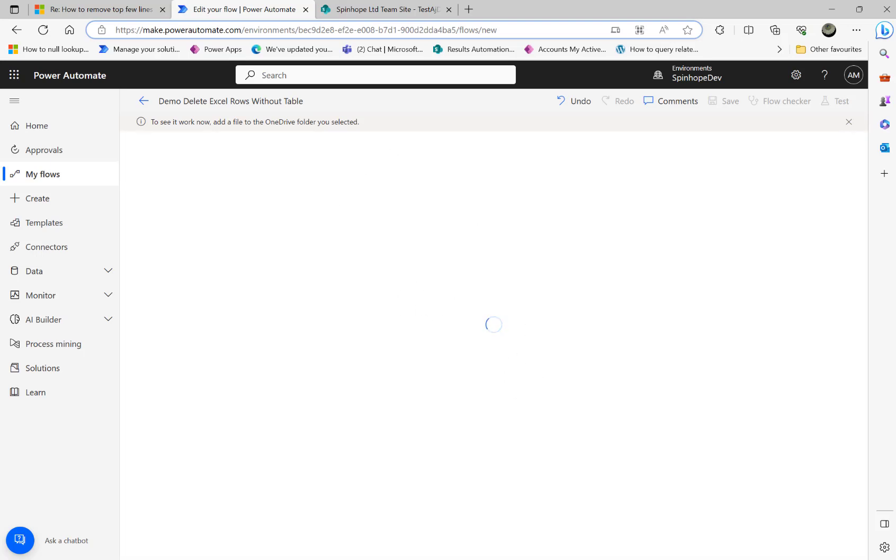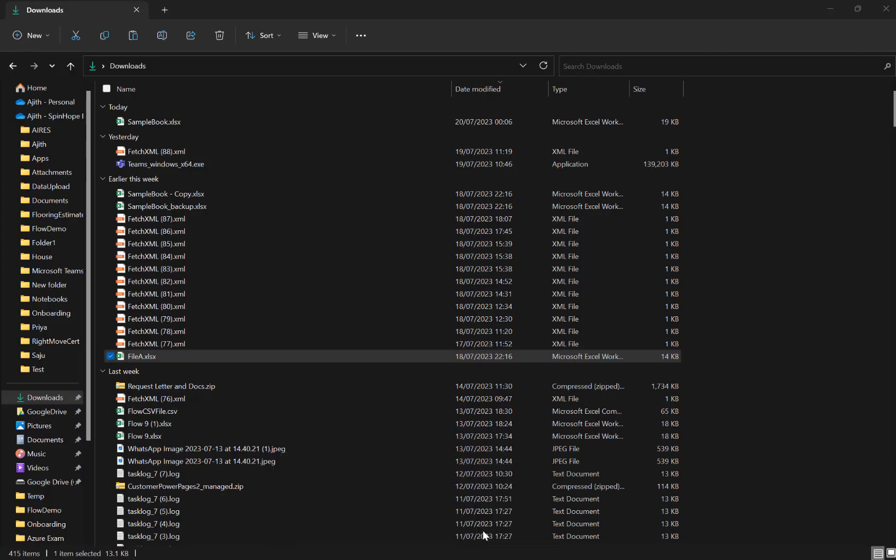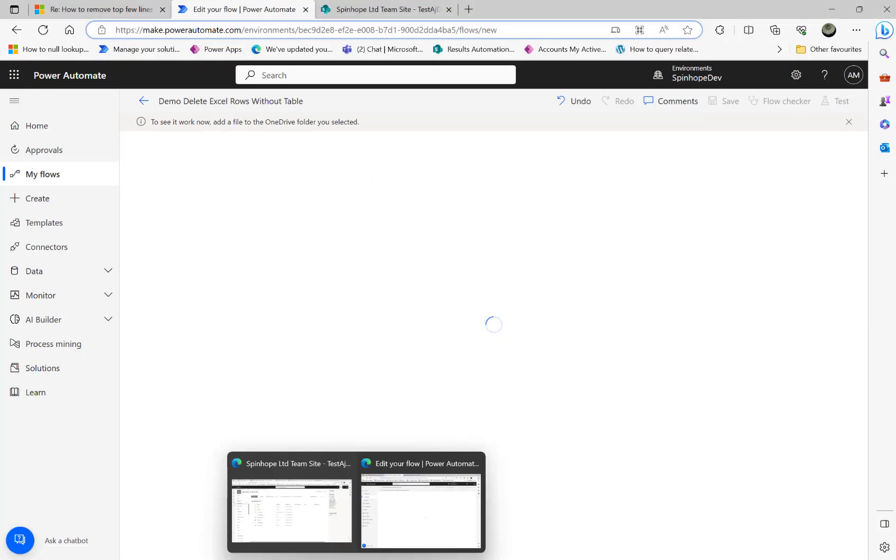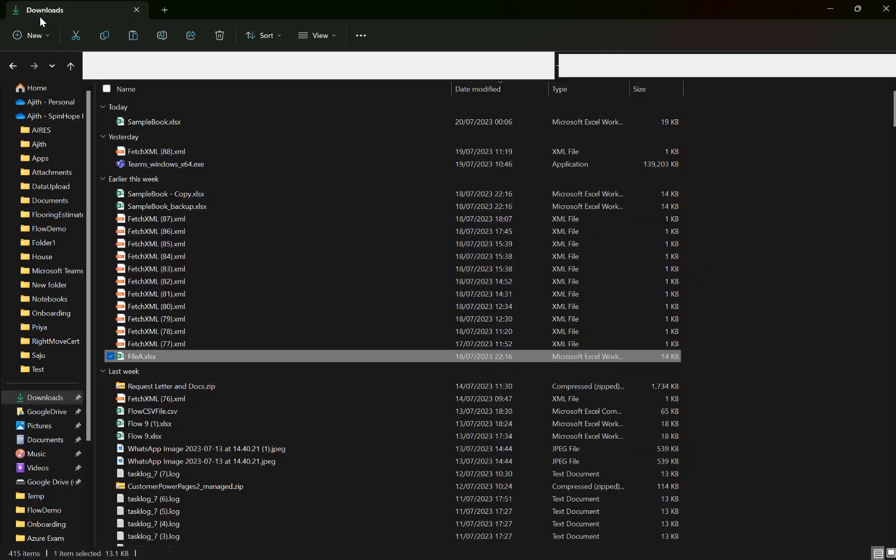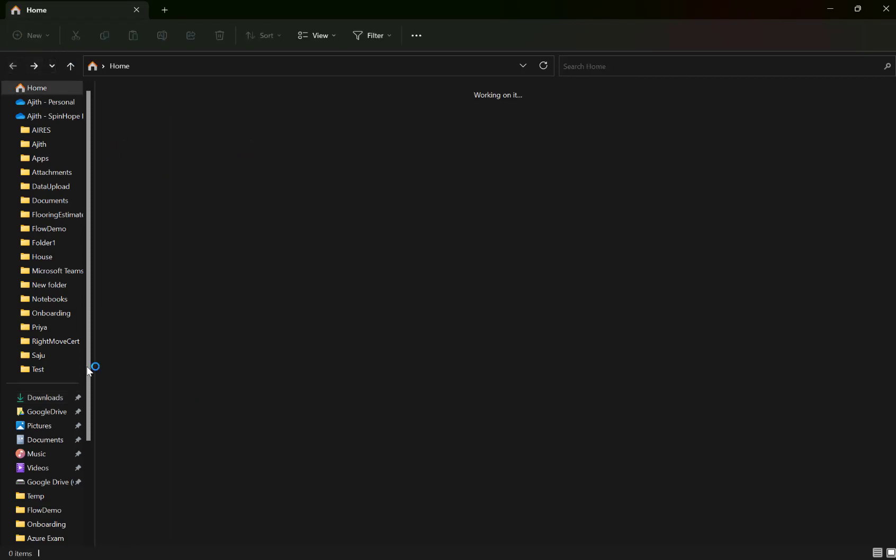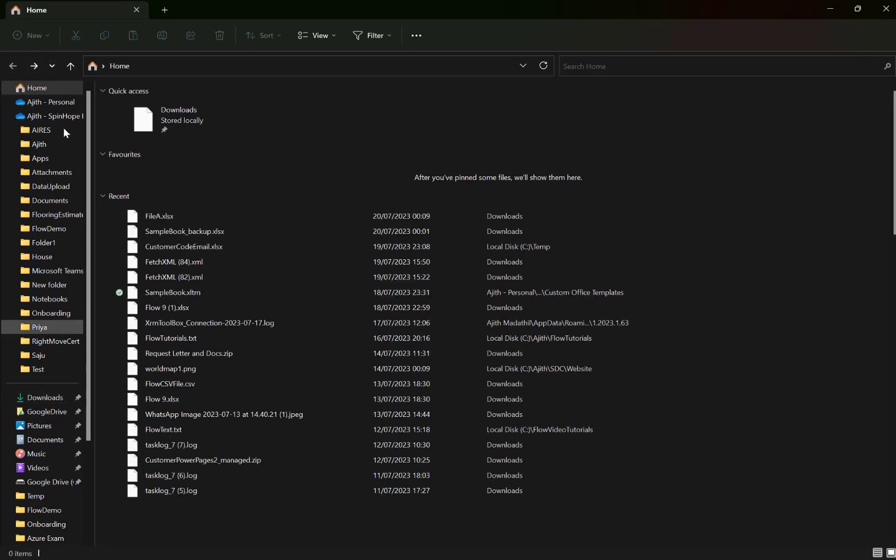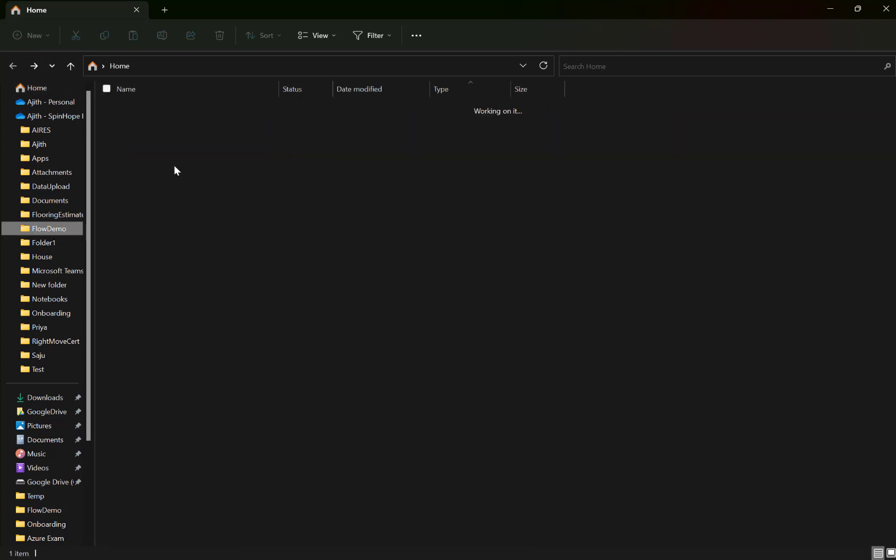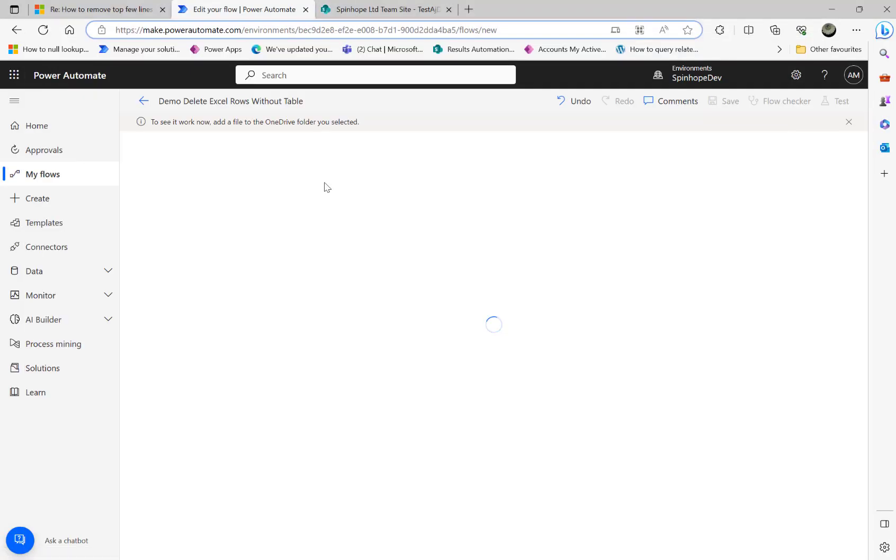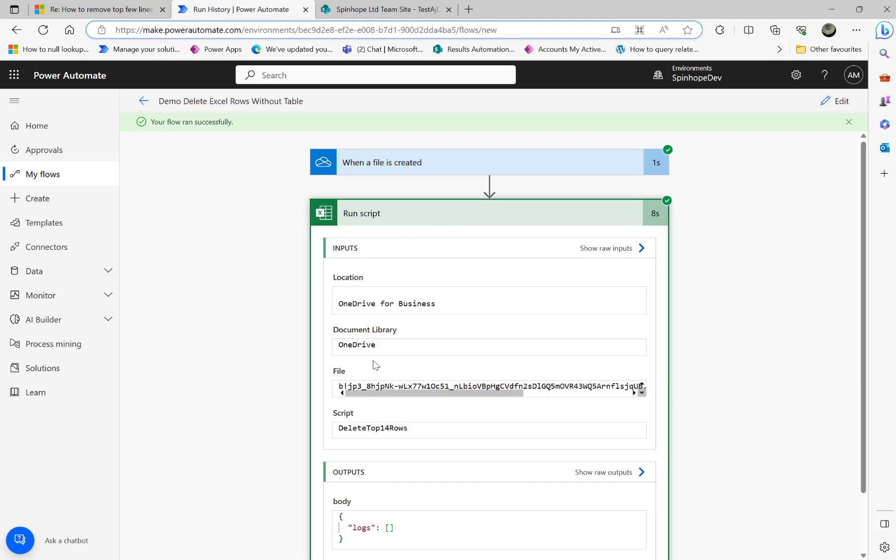Now it's ready. What I'm going to do next is I'm going to go to that folder, file A dot Excel file and going to my OneDrive folder. I'm going to paste that file here. Here we go. That's there now. Let me see what's happening. Any minute flow is going to run and then hopefully it should remove the top 14 lines now. Here we go. The flow is running now and the flow runs successfully.